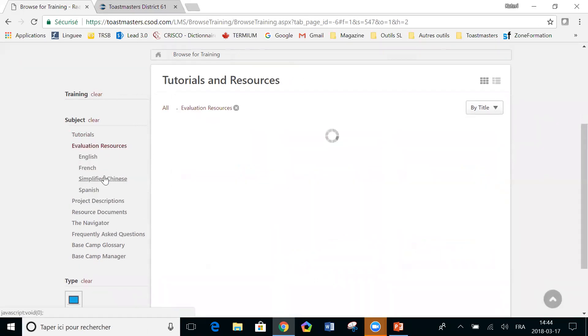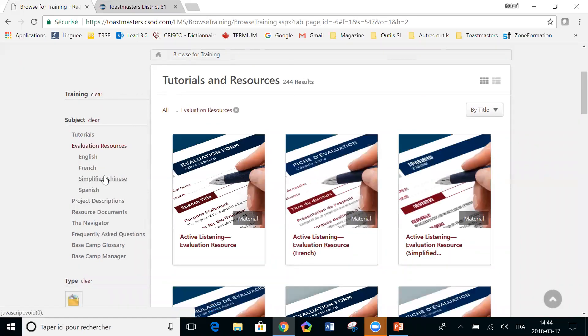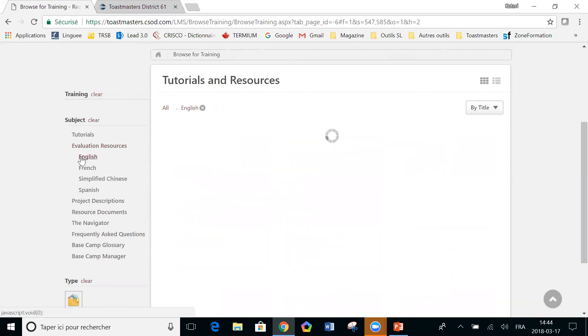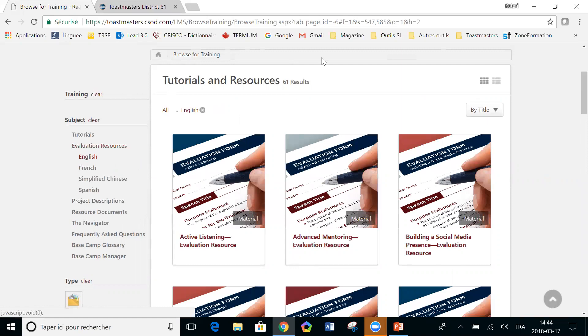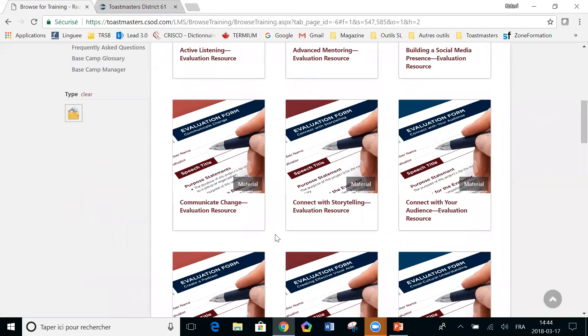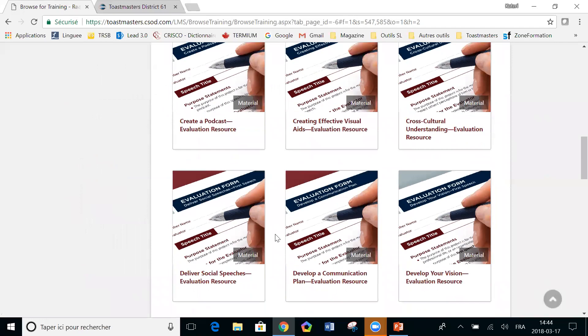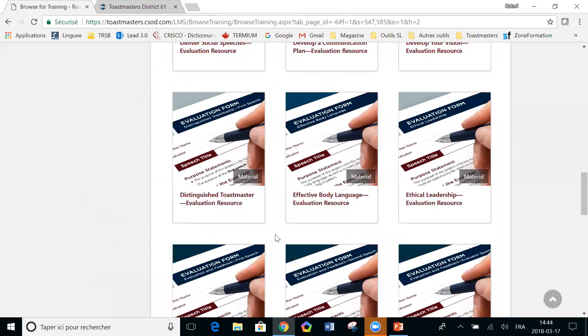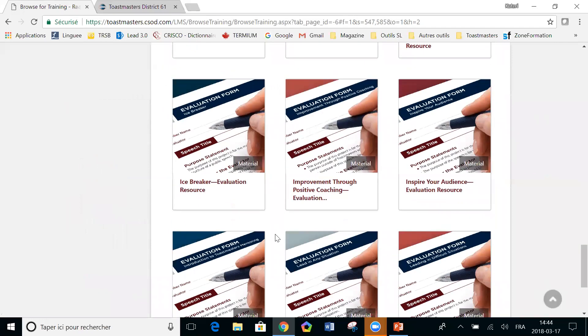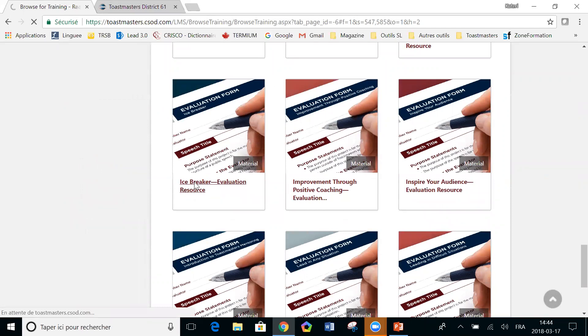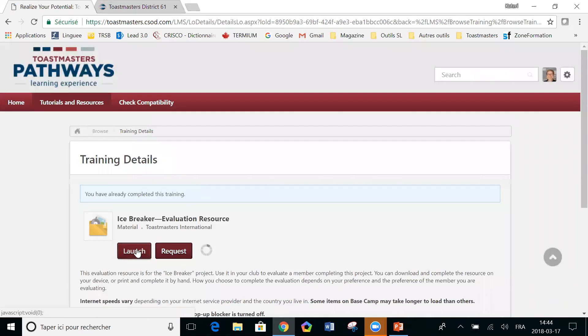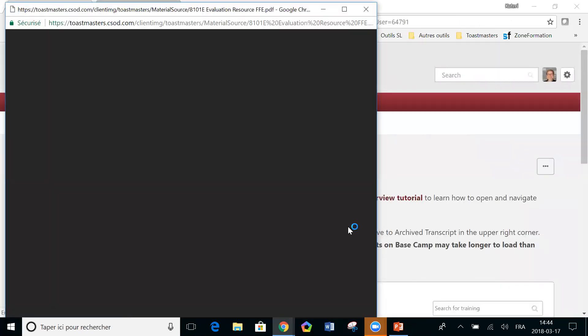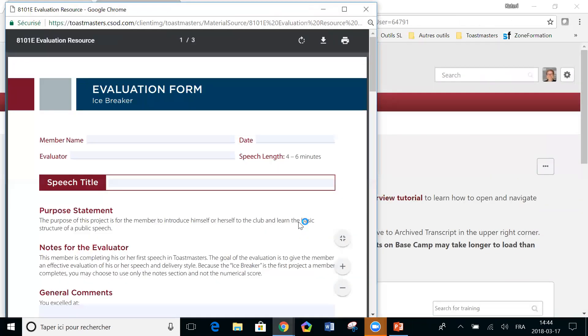Then there are evaluation resources and those are available in the various languages of Toastmasters. So you need to know the name of the project, like for instance, the icebreaker. So I'm going to select a language first to reduce the list. So let's look for the icebreaker evaluation form because we know this one. So there it is. You click on that. You launch it. And there you go.